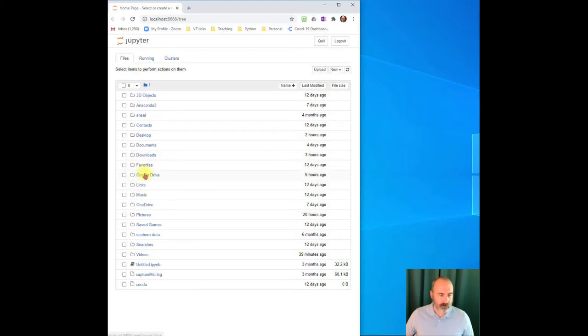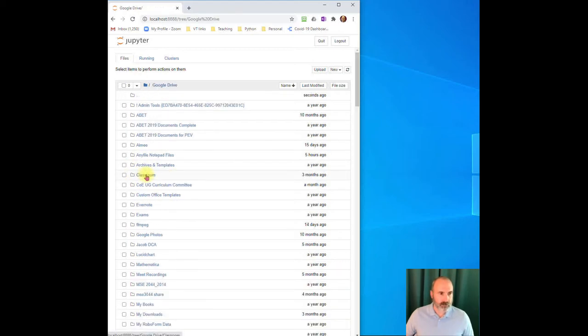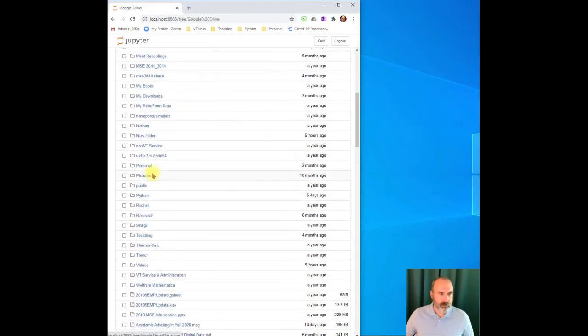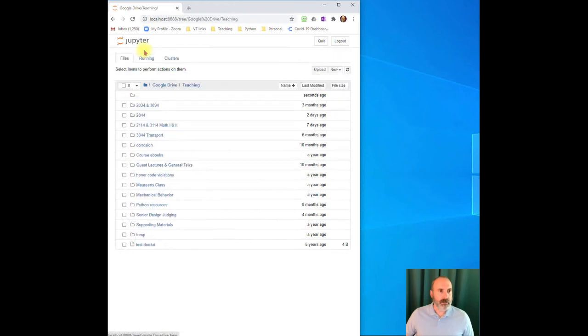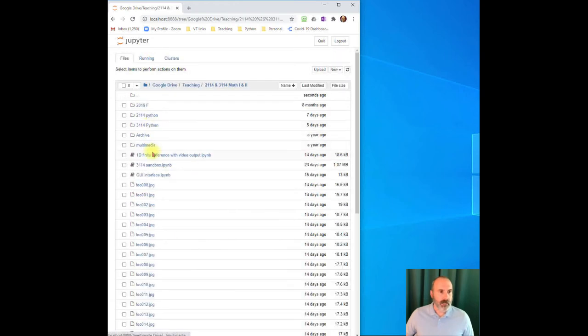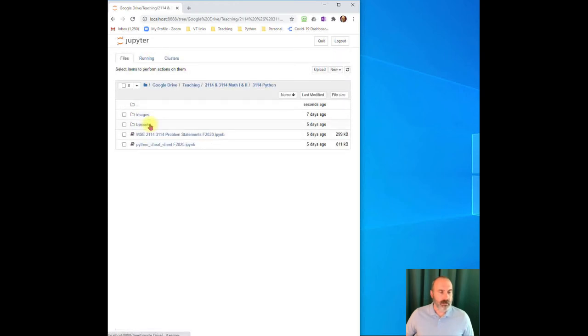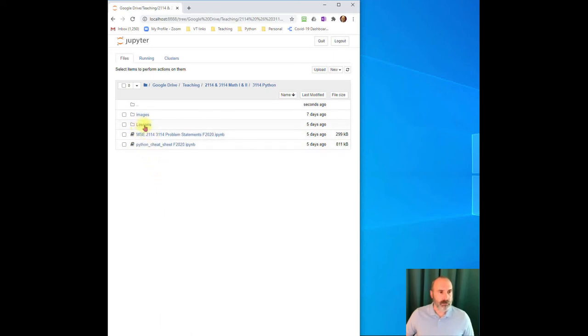So all my files are in Google Drive. We'll come down here to Teaching.